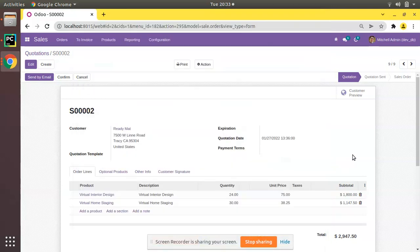Hello, good morning all. Today in this video we are going to discuss how to add chatter to a form view in Odoo. When you hear the name 'chatter' you might be confused or wonder what it is, so first of all I will explain what the chatter is.